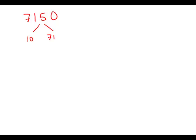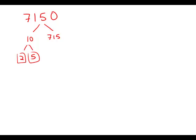So of course this is 10 times 715 and 10 is 2 times 5. So those are two prime factors there.